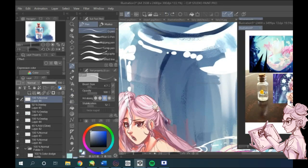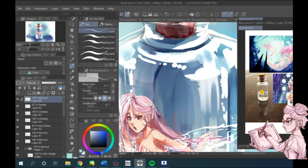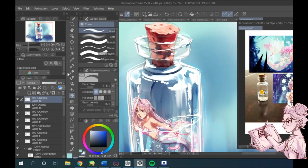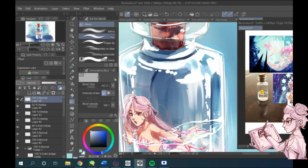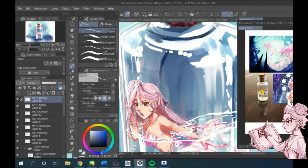I'm just adding a few more small details to the mermaid, a bit of highlights to reflect the light source that is coming from the bottle, a few small finishing touches and we're almost done.